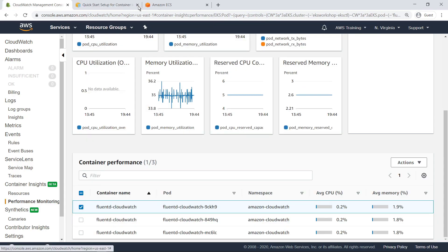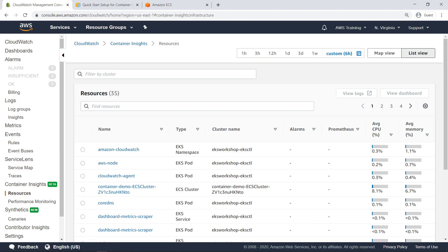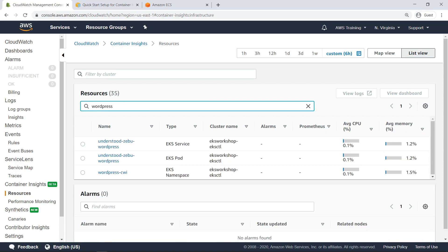In Container Insights, you can also view a list of resources associated with your containerized applications. These are the resources associated with all of the container applications for which Container Insights is enabled. Let's look up resources associated with WordPress and the EKS Kubernetes application. The search returned an EKS service, pod, and namespace, all of which are associated with the WordPress application running in the Kubernetes cluster. Select the EKS service.